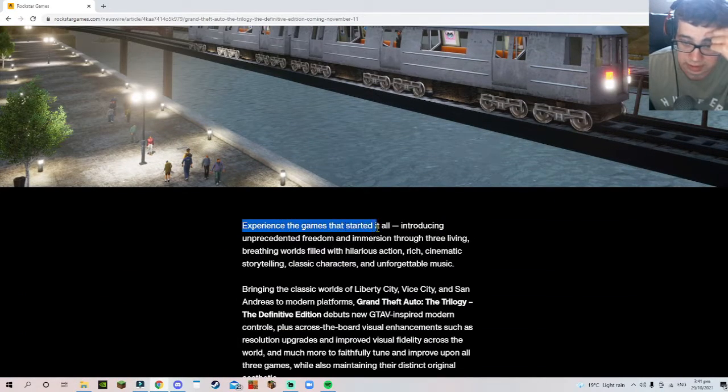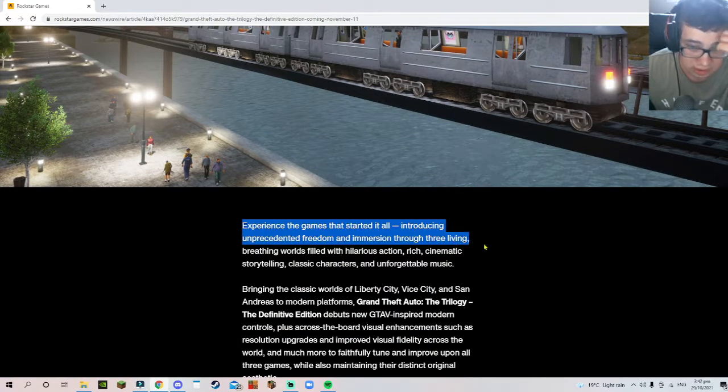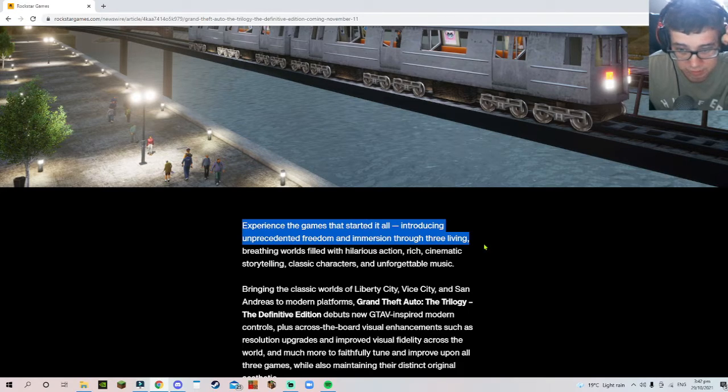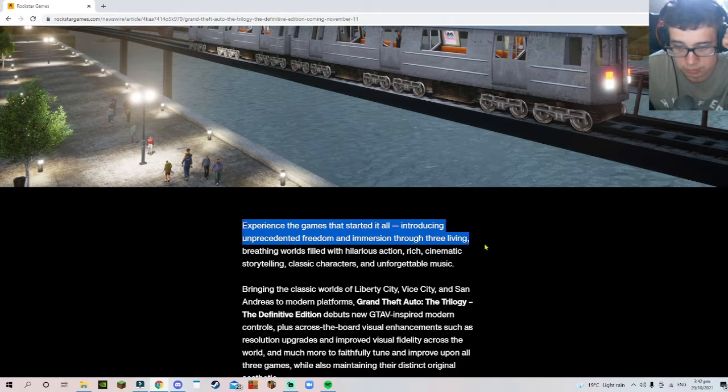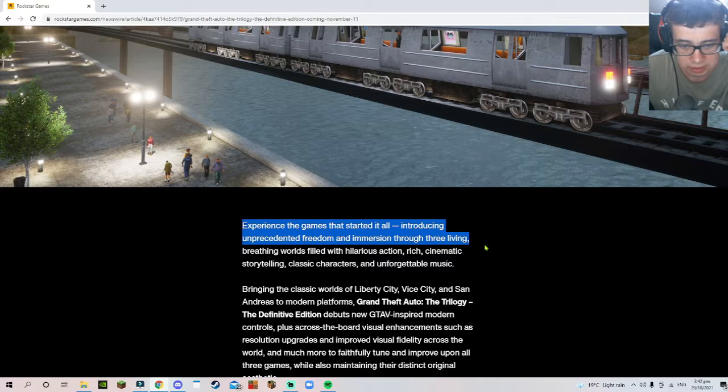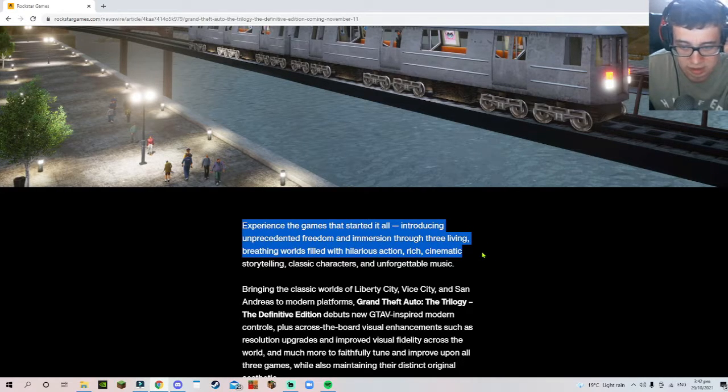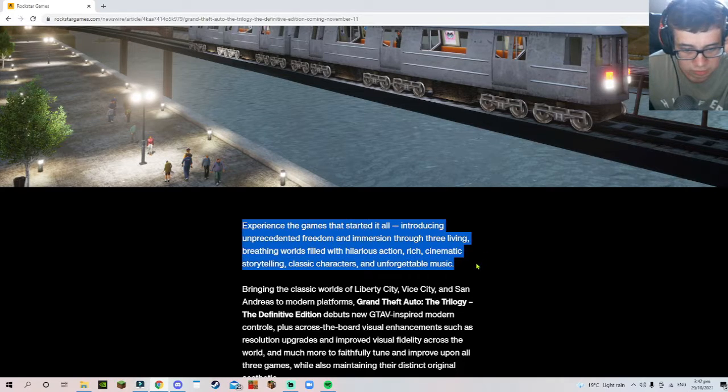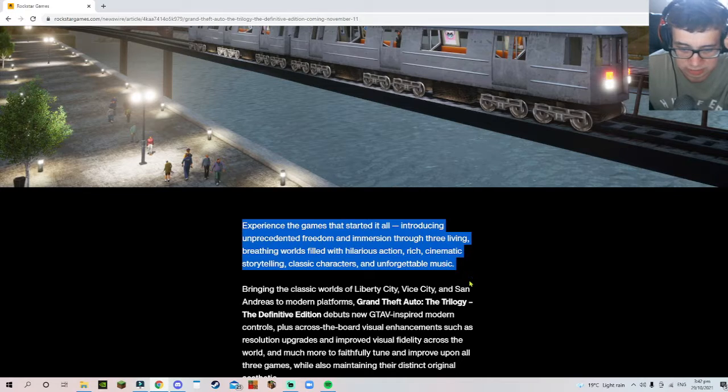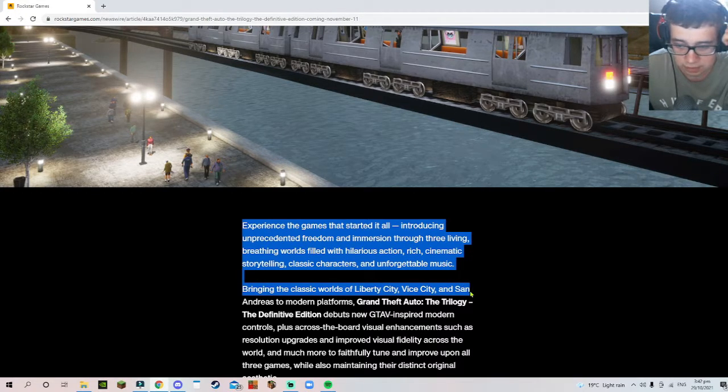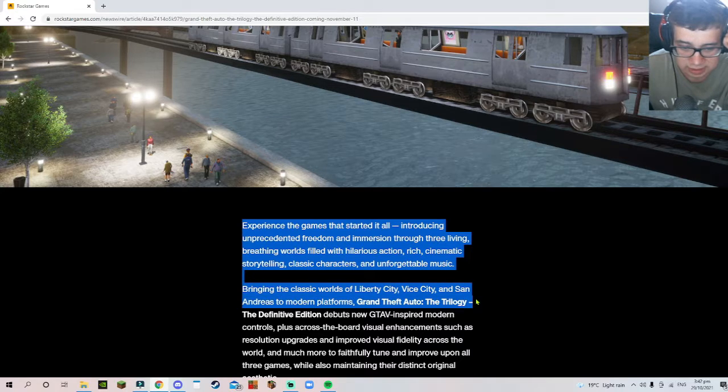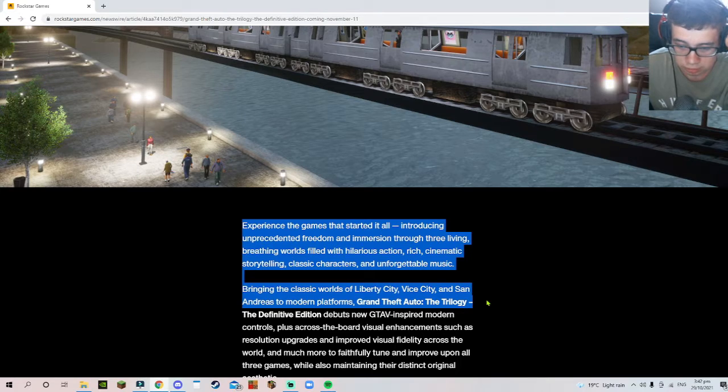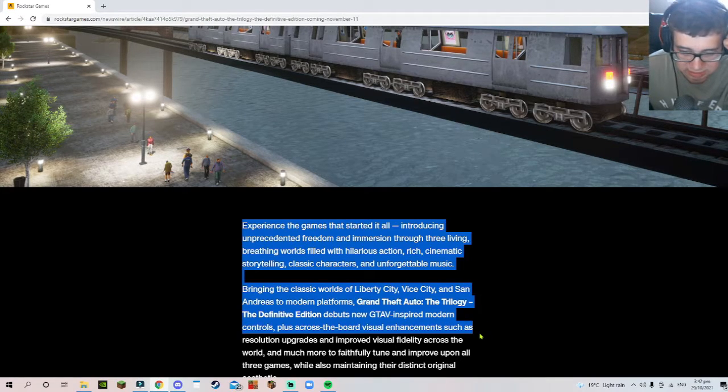Experience the games that started it all, introducing unprecedented freedom and immersion through three living, breathing worlds filled with hilarious action, rich cinematic storytelling, classic characters, and unforgettable music. Bring the classic worlds of Liberty City, Vice City, and San Andreas to modern platforms.